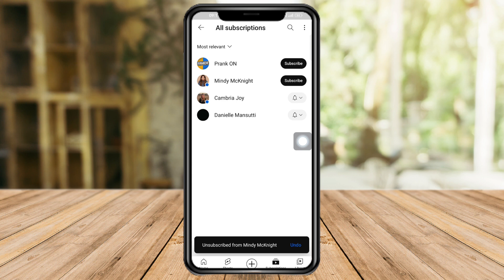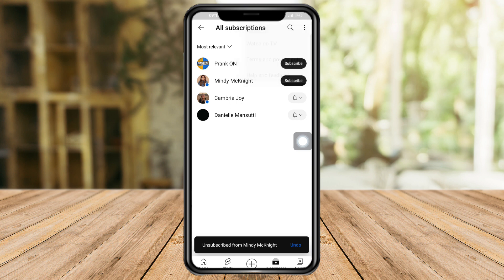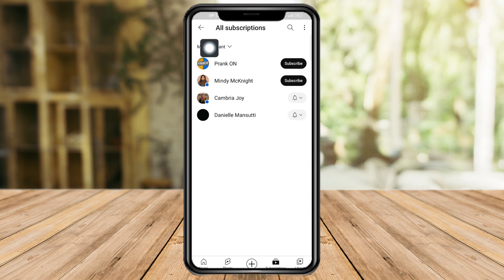Click the bell icon, then unsubscribe, and do this on any channel that you've been subscribed to. If you click on the three dots right here, you can see settings and other options, but those are not relevant to unsubscribing on YouTube.